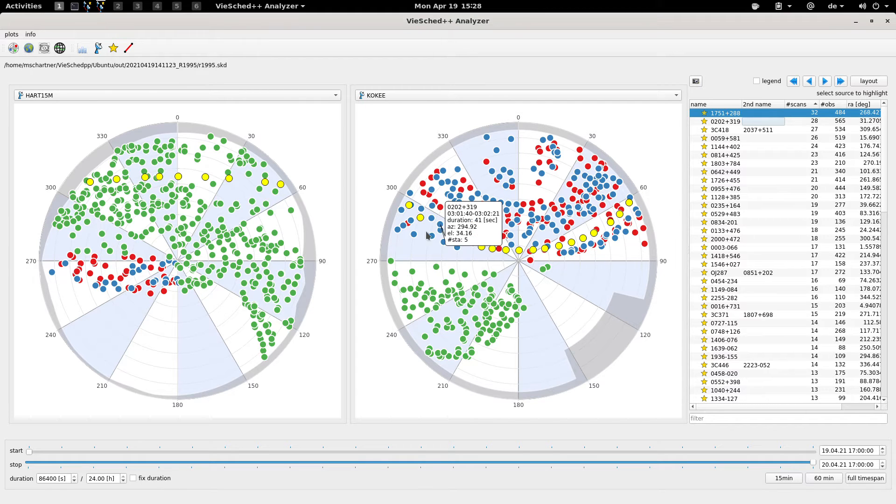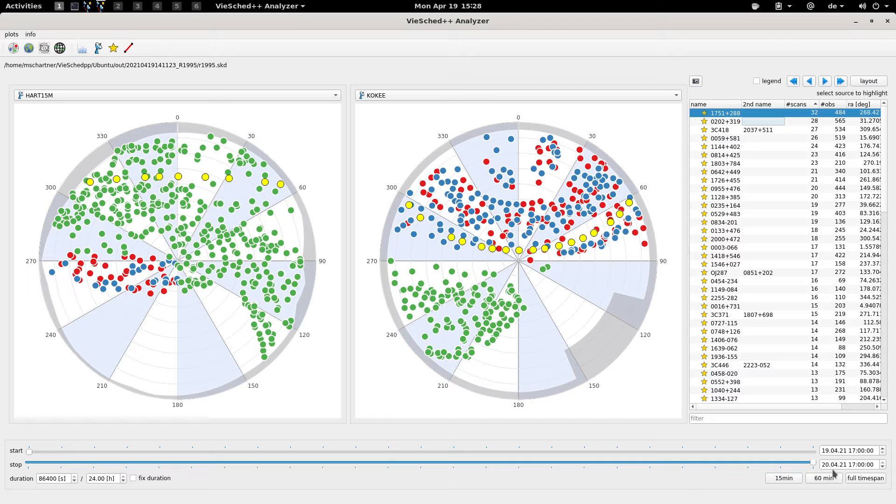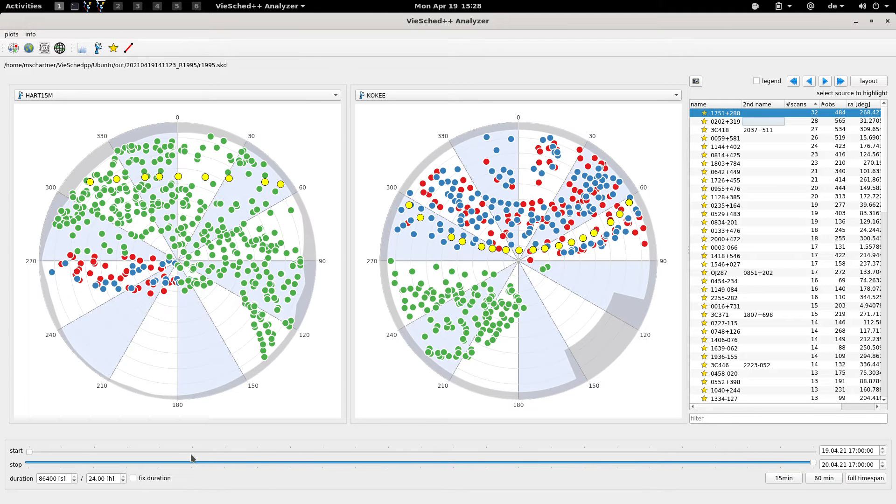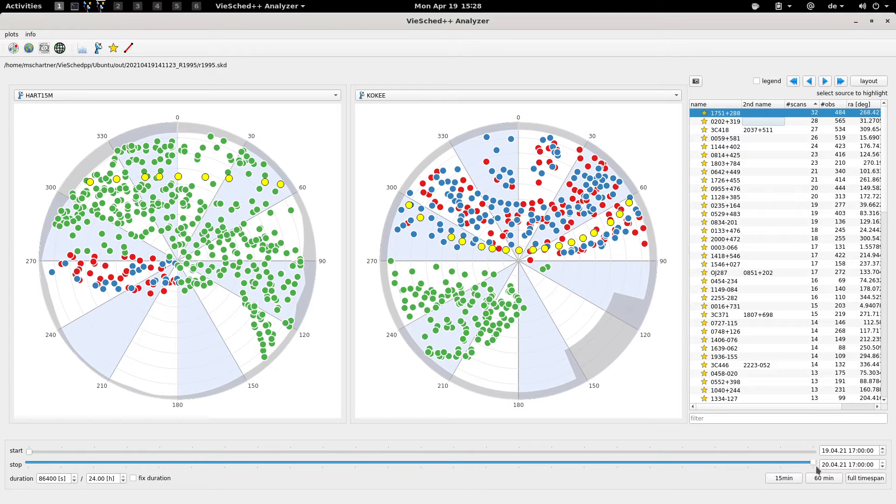What you can also see is at the bottom here, there are these two little sliders that let you filter the session based on the time. By default you are looking at the full session duration from the start time till the end time.